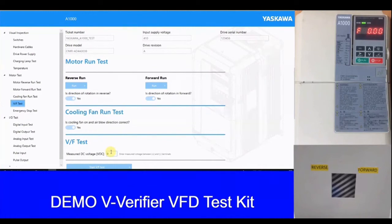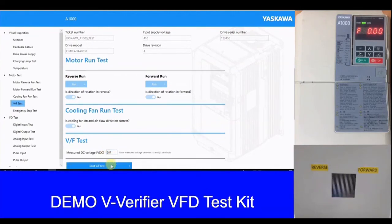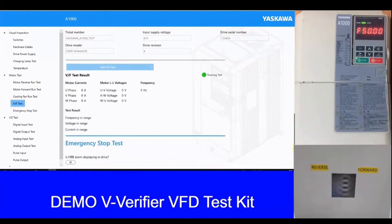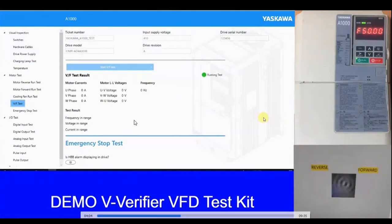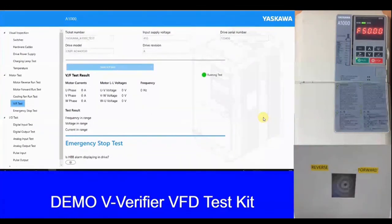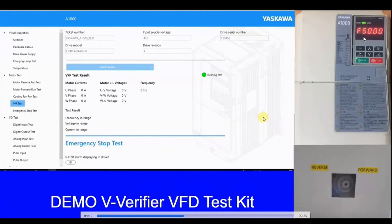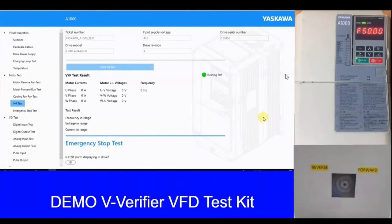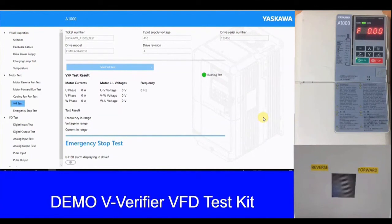Next we have the physical verification of the DC bus voltage at the terminal of the VFD. Once we enter the DC bus voltage, we start the V-BiOS test. In this V-BiOS test, the motor will rotate at 50 Hz, as seen on the display of the VFD, and it will run in forward as well as reverse — changing direction multiple times, roughly six times — to ensure that the current distribution and voltage distribution are balanced across all three phases and there is no problem in the IGBT firing.